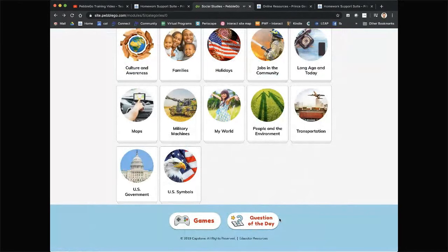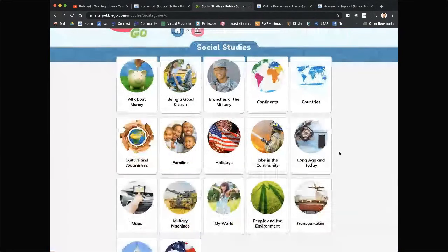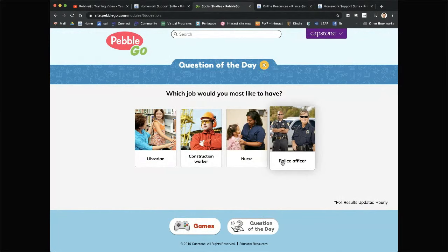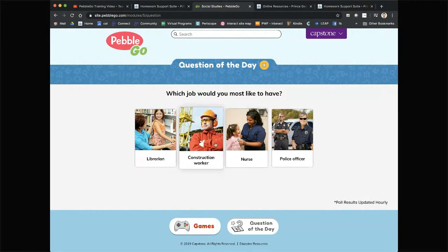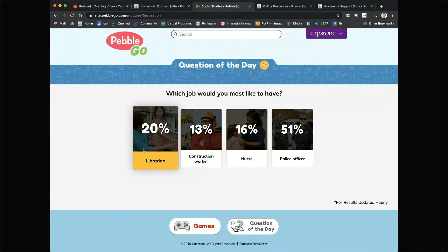Before we get into the content, I want to show you the question of the day. Each category has a question of the day — it's just a conversation starter. Parents and teachers, if you want to get your kids on PebbleGo, you can create very simple activities and prompts. Ask them a question of the day for each one and explain: 'Why would you like to do that job? What types of people would you help?' I chose librarian and it's in second place — librarians, hooray!